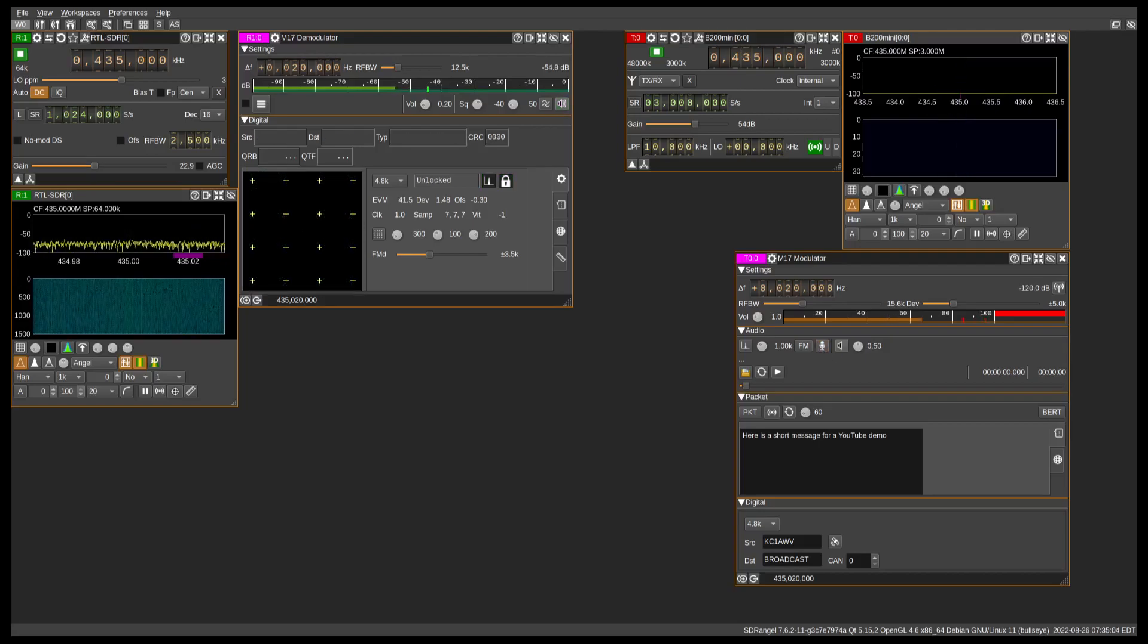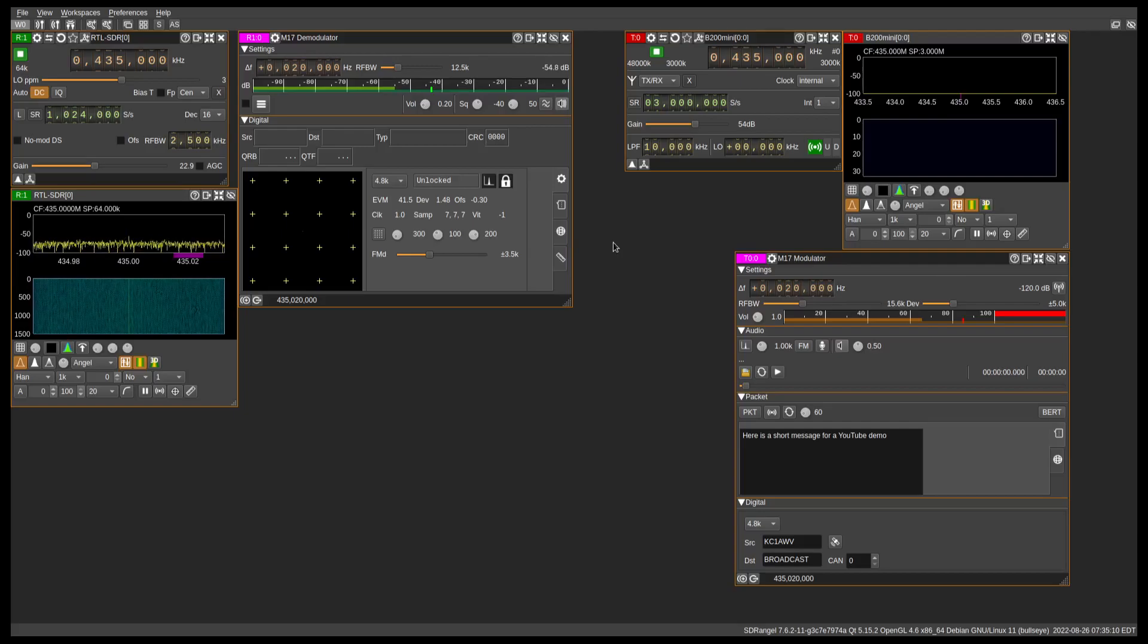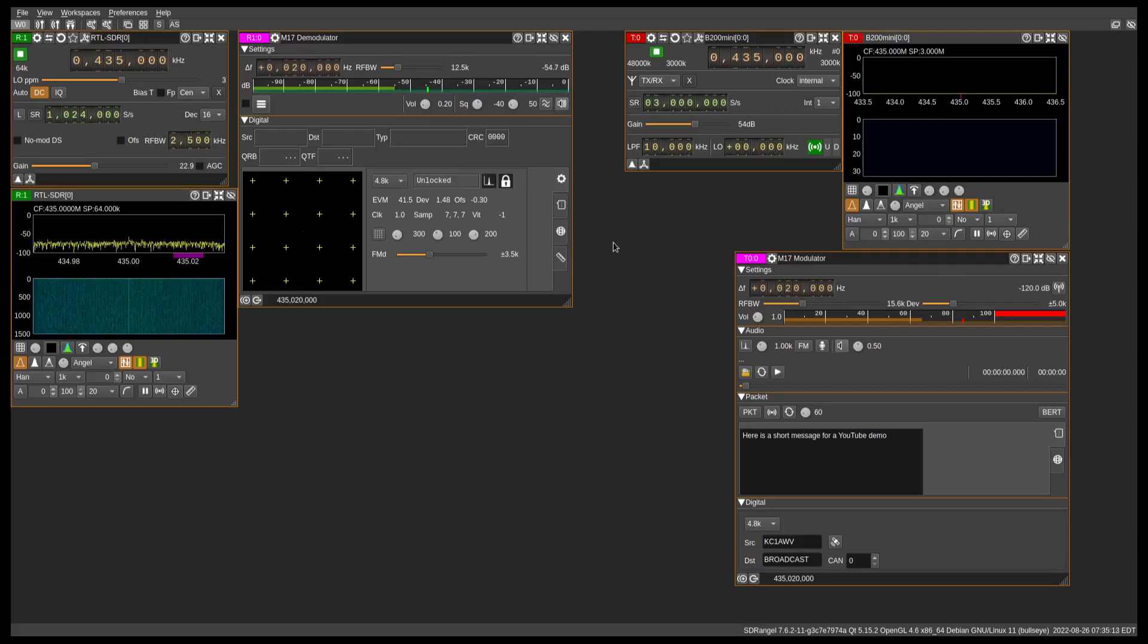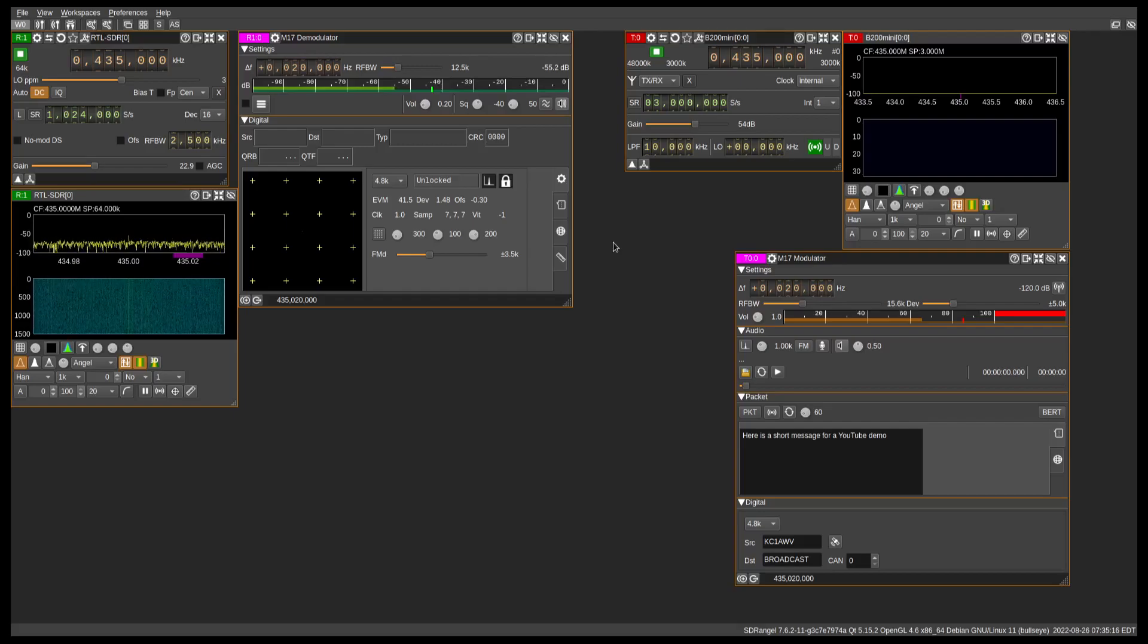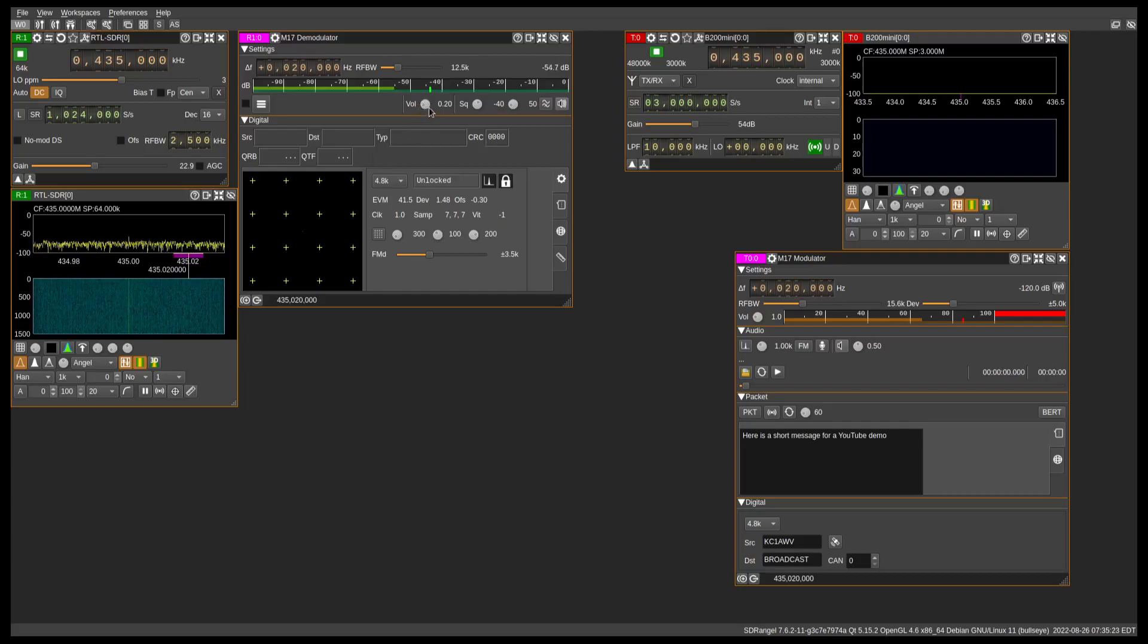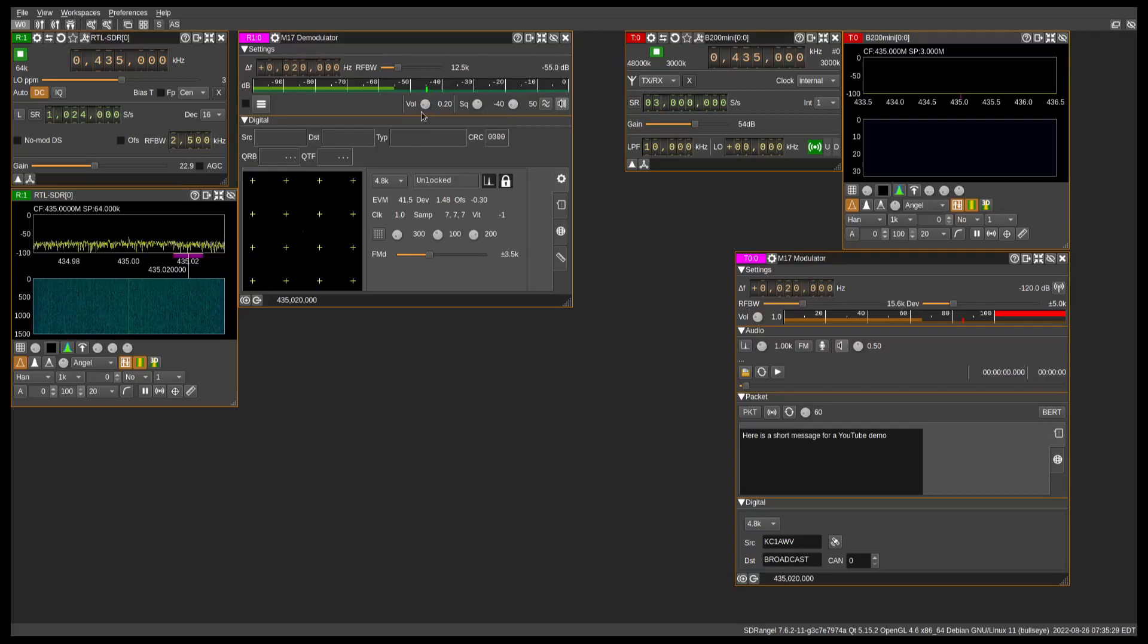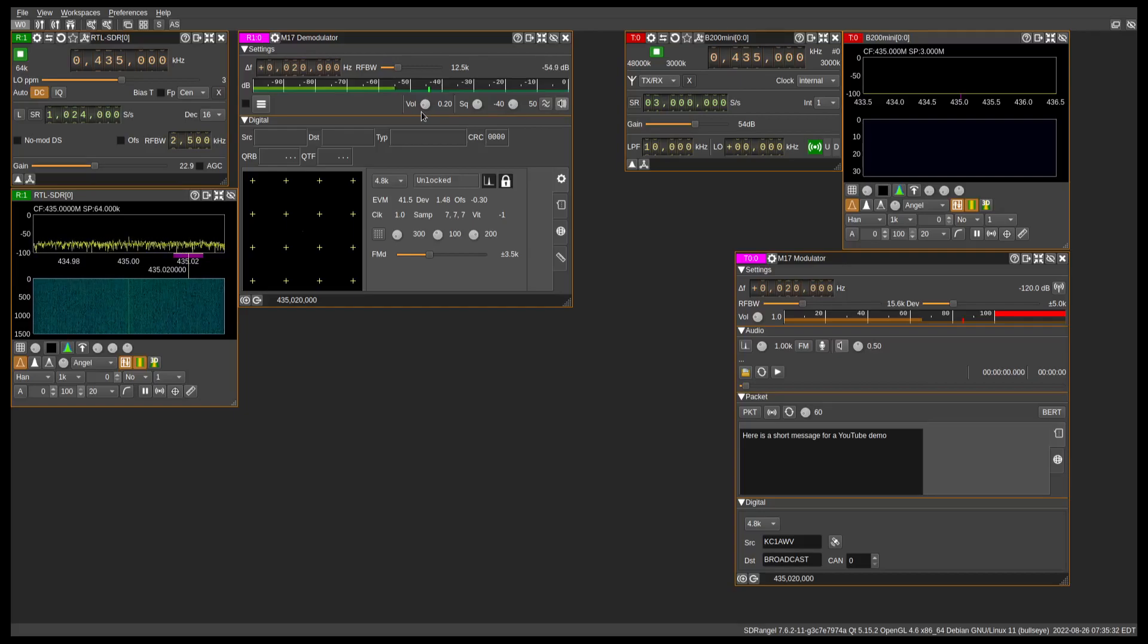I believe that sounds a whole lot better. So if you are experiencing any sort of distortion, audio clipping, or any other audio problems as far as the demodulator of M17 and SDR Angel is concerned, this volume control right here will bring that audio down to a reasonable level, and you should be able to hear it without having your speakers blown out.